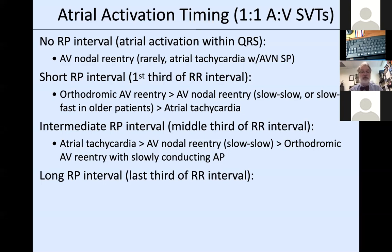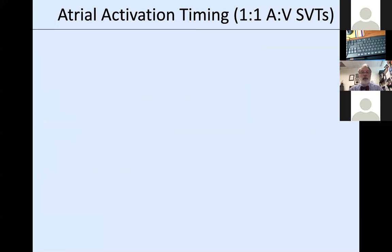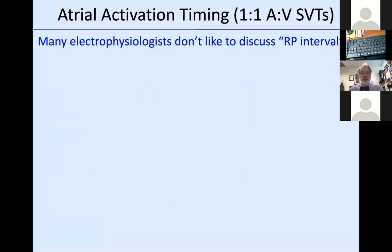Intermediate RP intervals—P wave in the middle of the RR interval—are more typically atrial tachycardia, slow-slow AV nodal reentry, or orthodromic AV reentry with a relatively slowly conducting or injured accessory pathway, such as someone who's had a couple of ablations where conduction is slowed through scarred tissue. Long RP tachycardias—P wave in the final third of the RR interval—are an interesting and diagnostically challenging group.